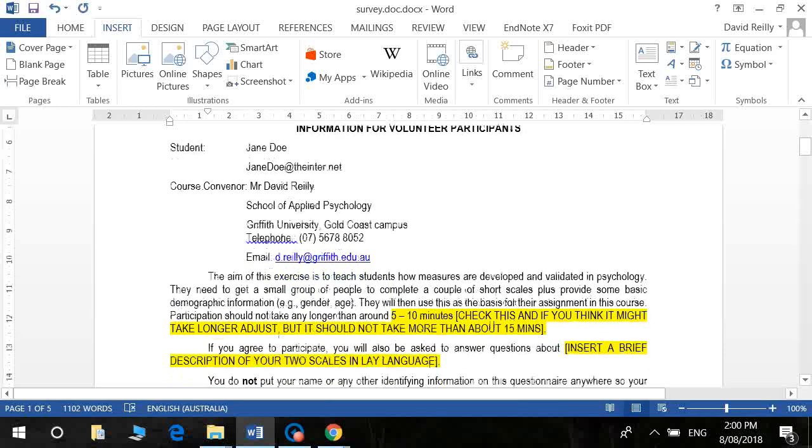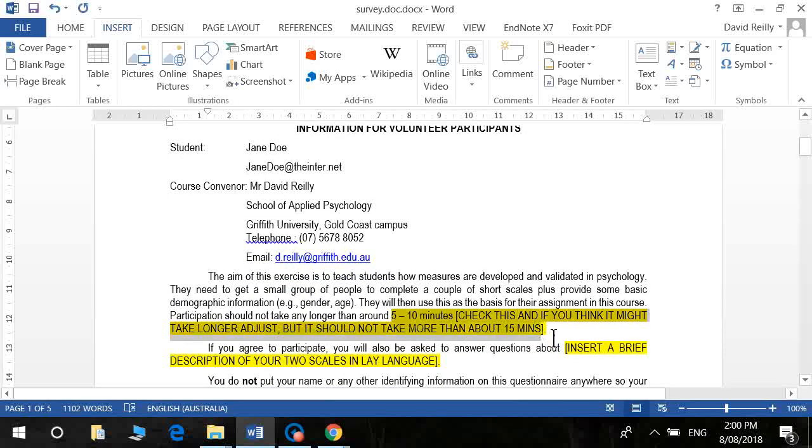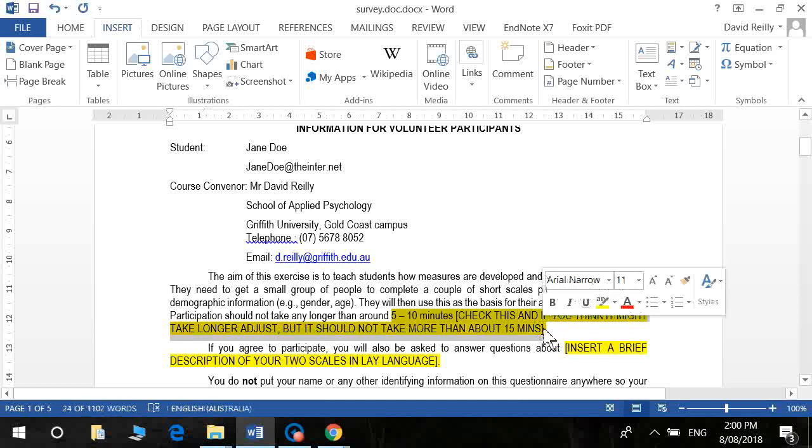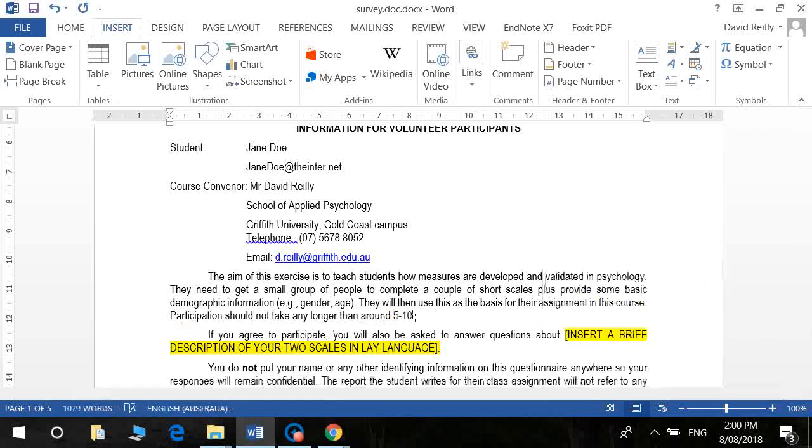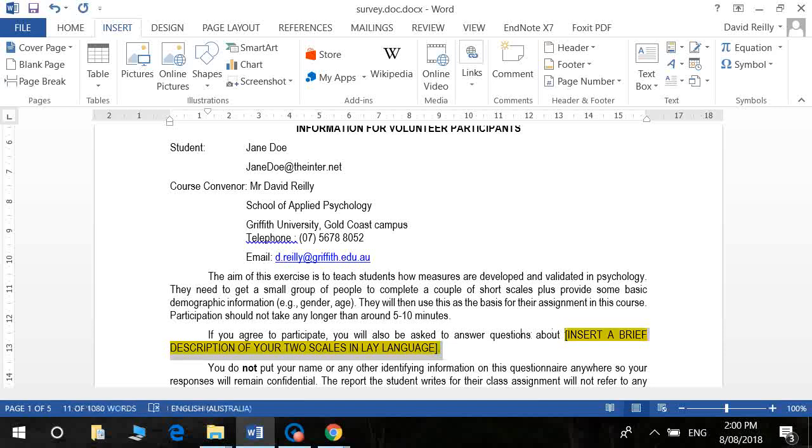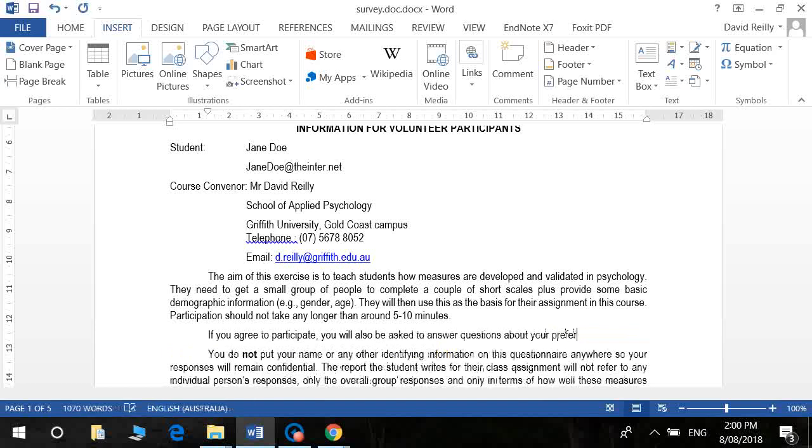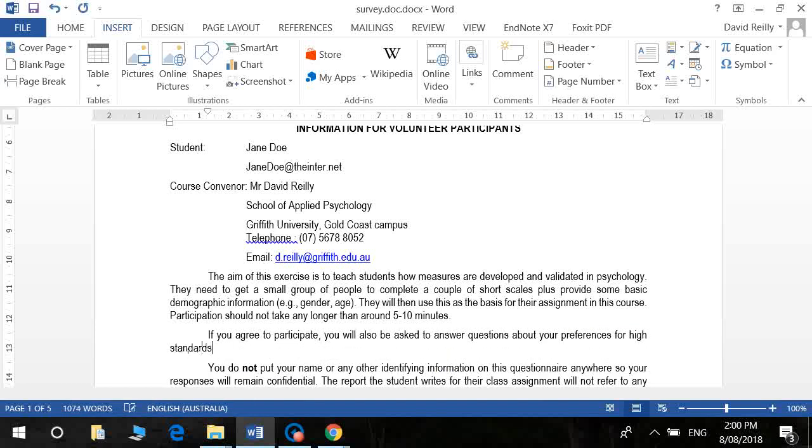Okay, so you've got to put some information here. I'm going to say that it's taking about five to ten minutes based on the length of scale and I'm going to be a little bit vague here about what the scale measures. So I'm going to use non-psychological language. So rather than perfectionism about your preferences for high standards and the validity check scale that we're using is a need for order and general tidiness slash neatness.